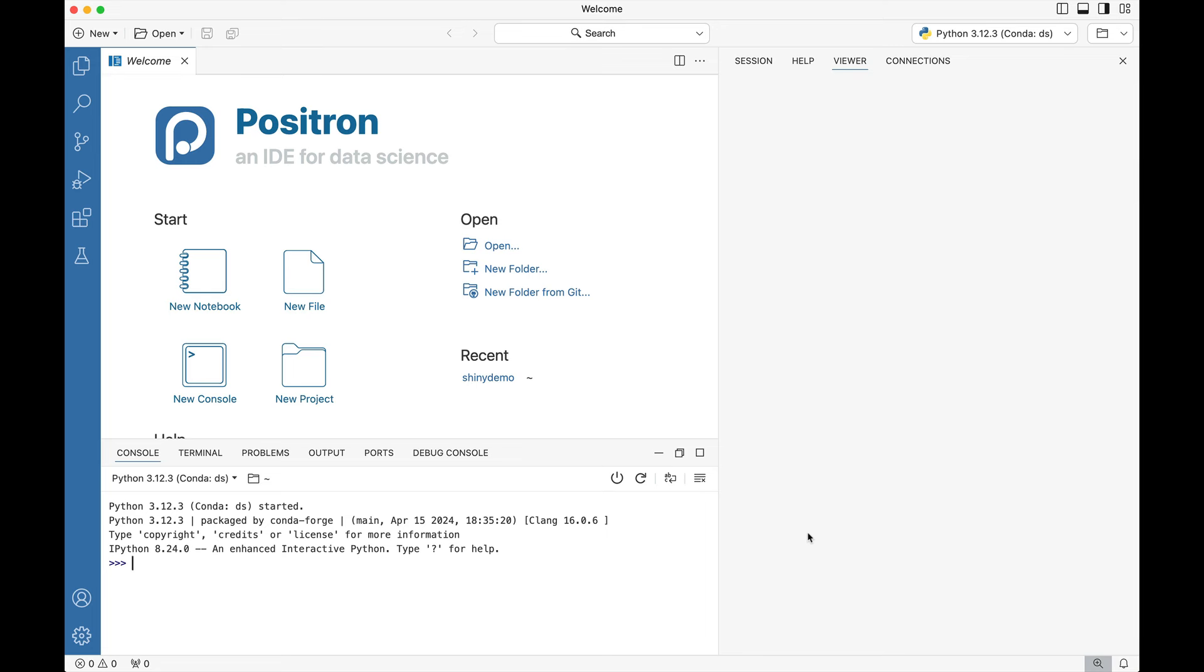Greetings and salutations all! In this video we're going to quickly show you how to make a Shiny app in both R and Python within the new Positron IDE by Posit.